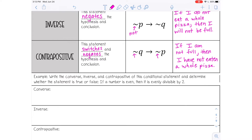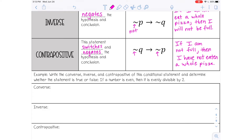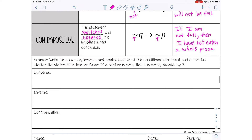So the example says: write the converse, inverse, and contrapositive of this conditional statement, and determine whether each statement is true or false. The conditional statement is: 'If a number is even, then it is evenly divisible by two.' Pause the video here and write down the converse, inverse, and contrapositive of those three, and then you can play and check to see if you got it correct.